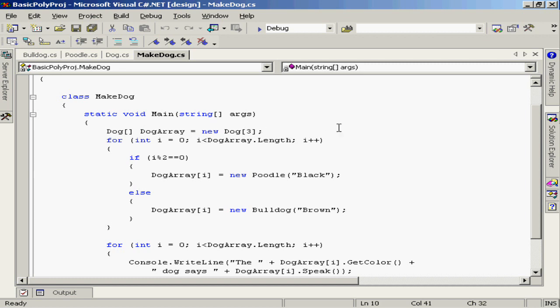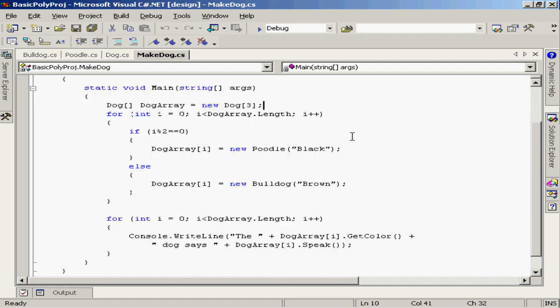I'm going to go through each element of the array and load different dogs in each element. Basically what I'm going to be doing is going back and forth loading poodles and bulldogs. I'm storing black poodles into some elements of the array and brown bulldogs into other elements of the array. So the same dog array will contain both poodles and bulldogs.